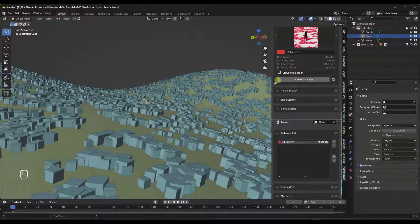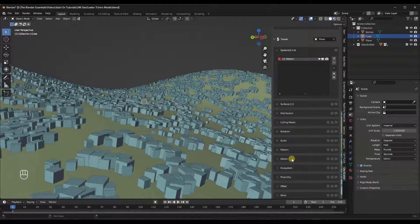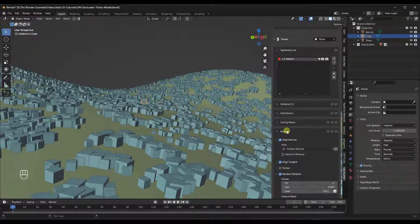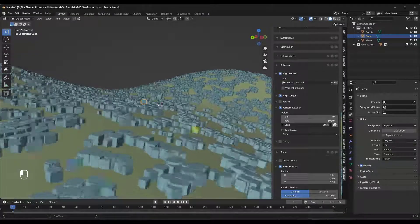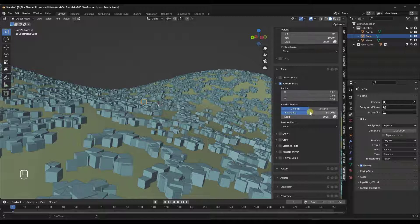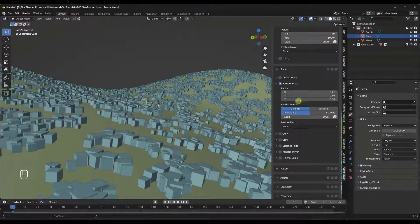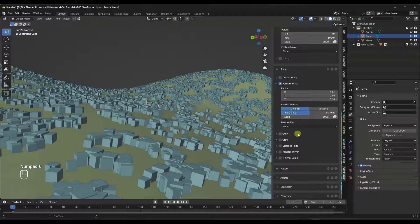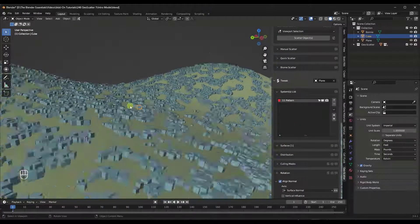One of the cool things about this is you can come in here and adjust the scatter. Scrolling down through the system options, you can see it's giving a random rotation. You can adjust the seed of that rotation to randomize the system, and also adjust the seed of the scale as well as the scale factor. The randomization is currently uniform, but you can set the probability by clicking and dragging, and you can also adjust the X, Y, and Z of this randomization. There are a ton of options for randomizing these objects.